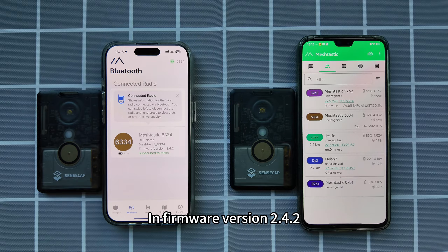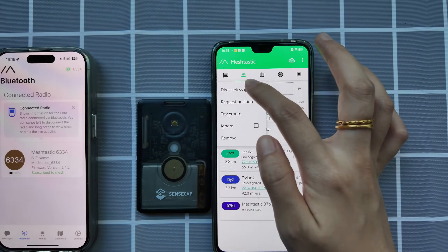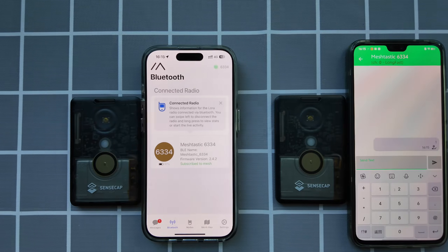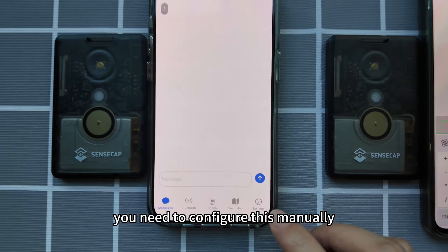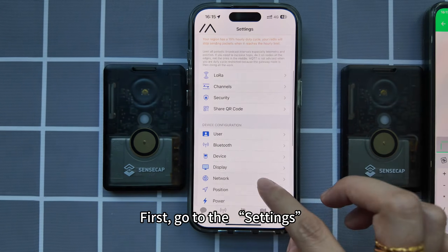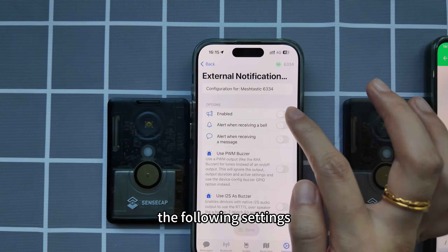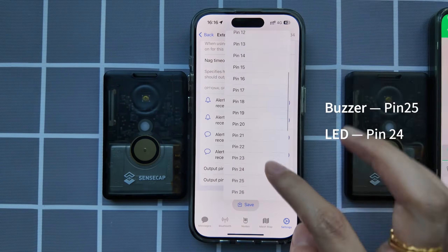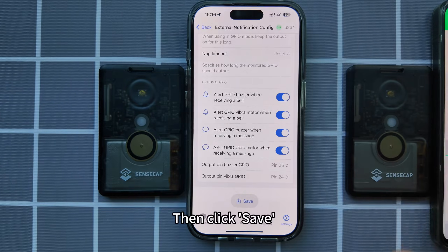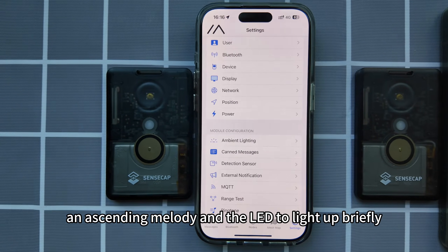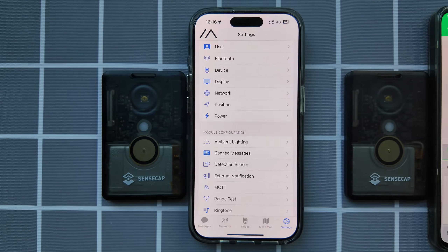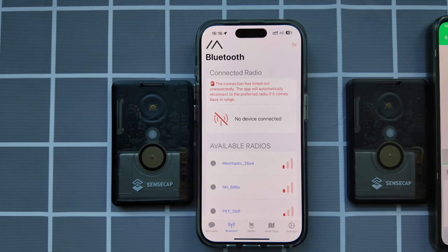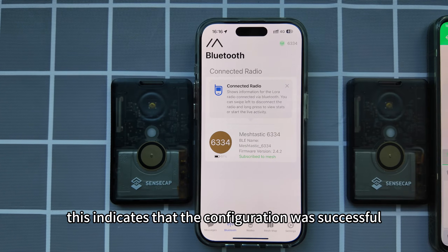In firmware version 2.4.2, the T1000E does not make a sound when receiving a message. You need to configure this manually. Go to the settings and click on external notification to enable all the following settings, then click save. Wait for the buzzer to play an ascending melody and the LED to light up briefly. This indicates that the configuration was successful.